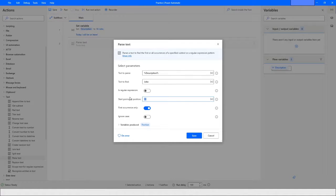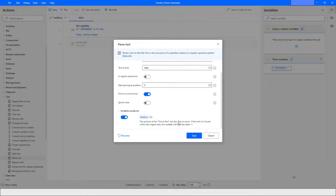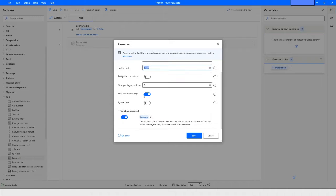You can start from a position other than zero if you are sure the text won't be found in those earlier positions. We'll keep it at zero for now. Then it says 'Find First Occurrence Only.' If you choose first occurrence only, one position will be stored. If more than one occurrence is found, the positions are stored in a list type variable.